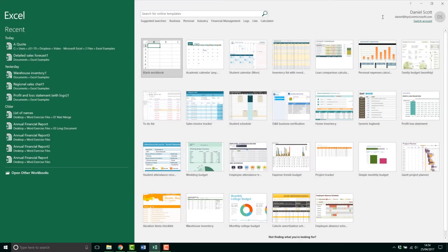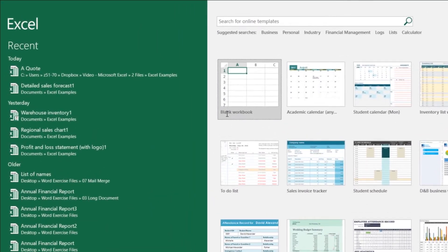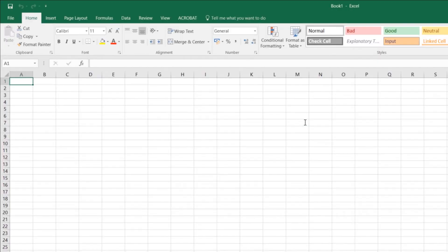So first up, let's create this first option here, it says blank workbook. And we get our standard Excel layout.